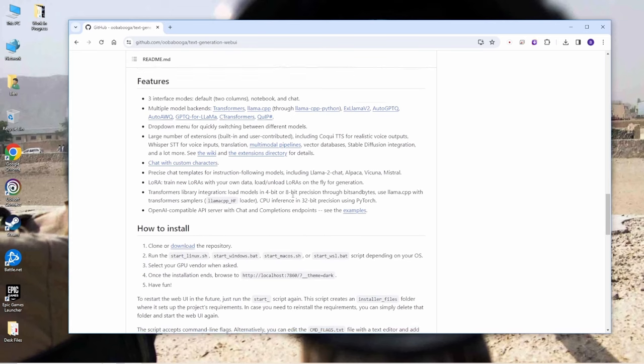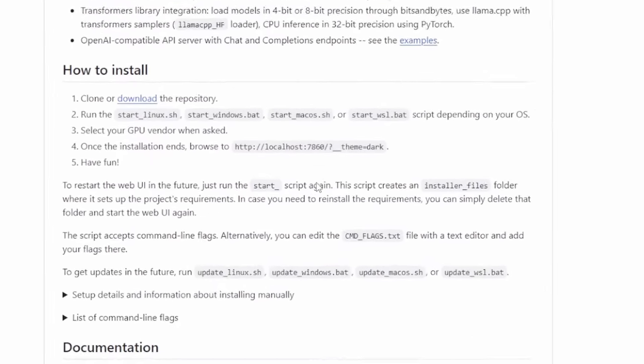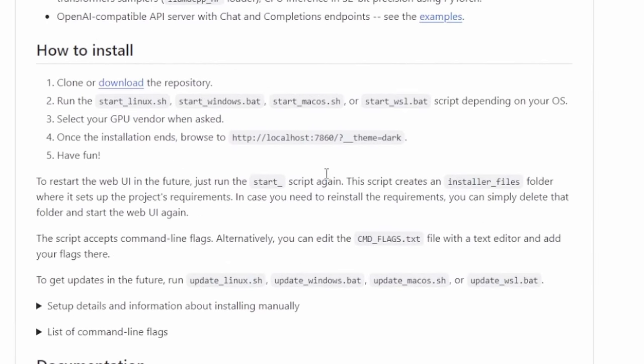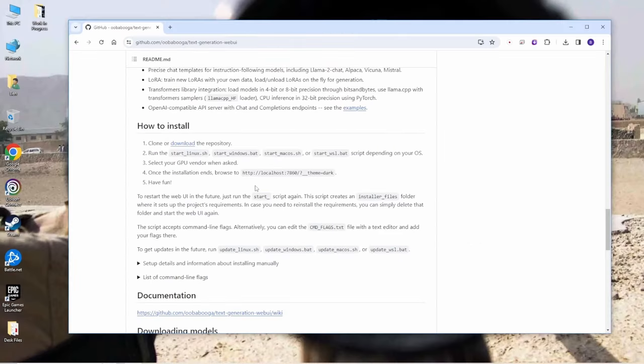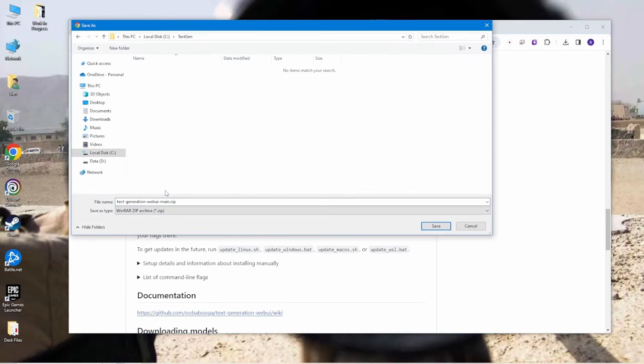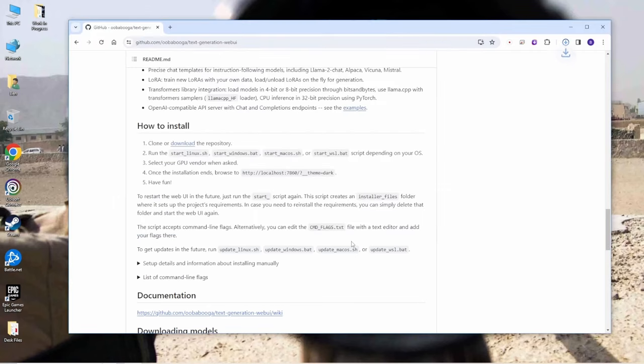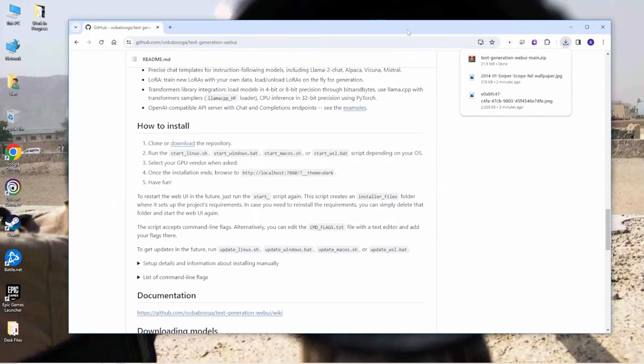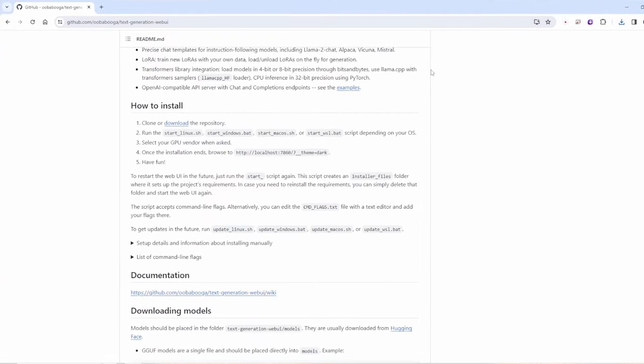But then this thing is installed in your local machine and in this sections here it shows the steps of installation guide and they have this download link. Basically you just click this download and download this zip files and I'm downloading in the C Drive.